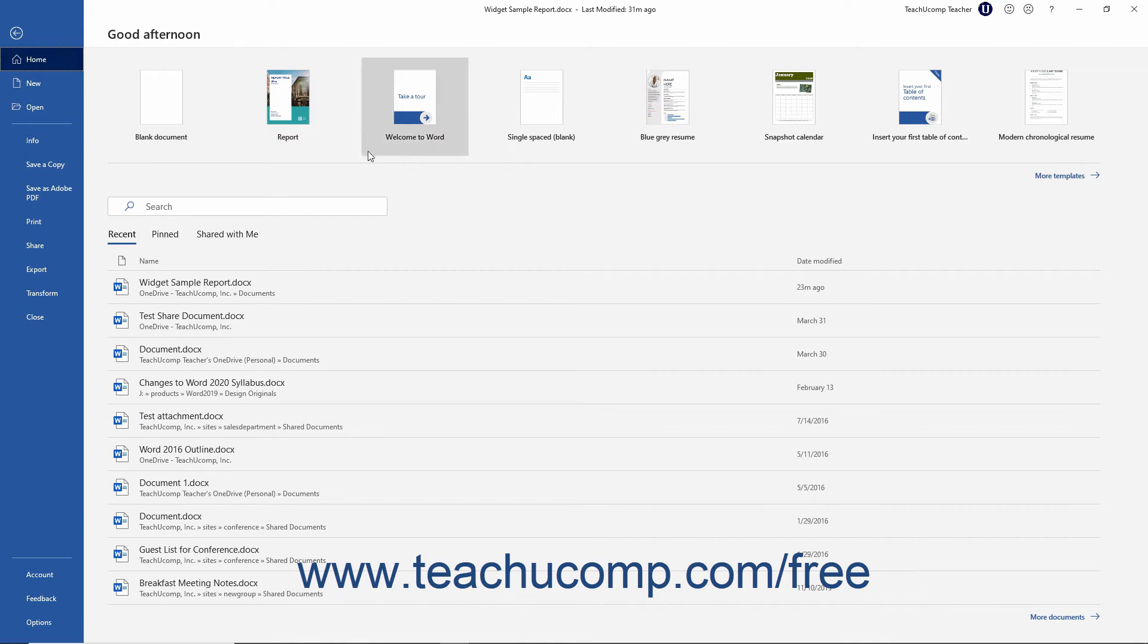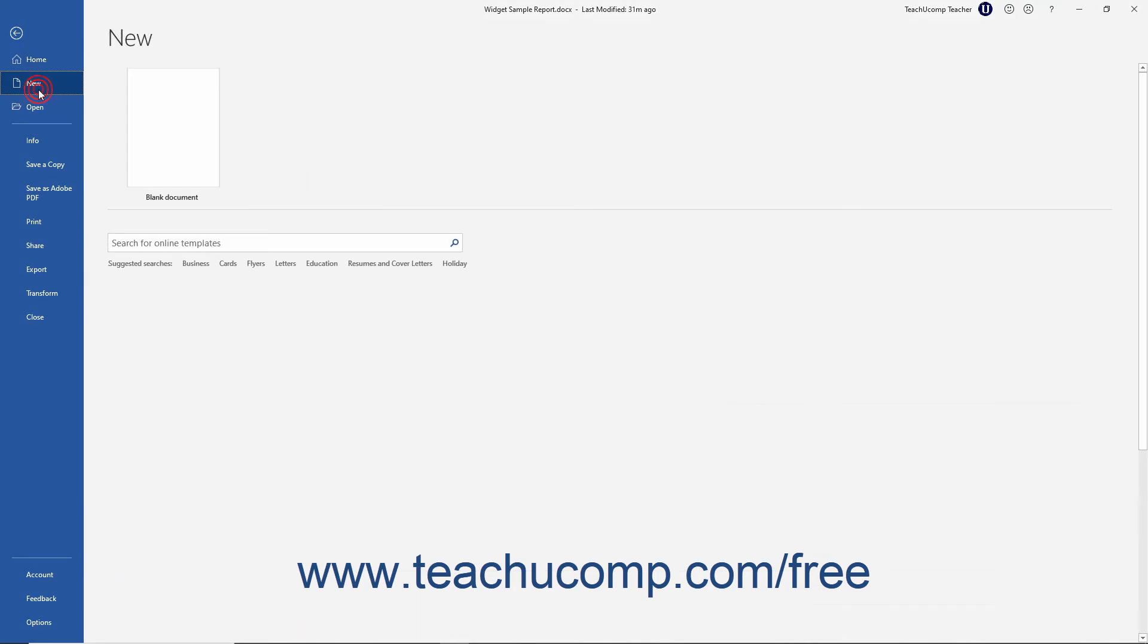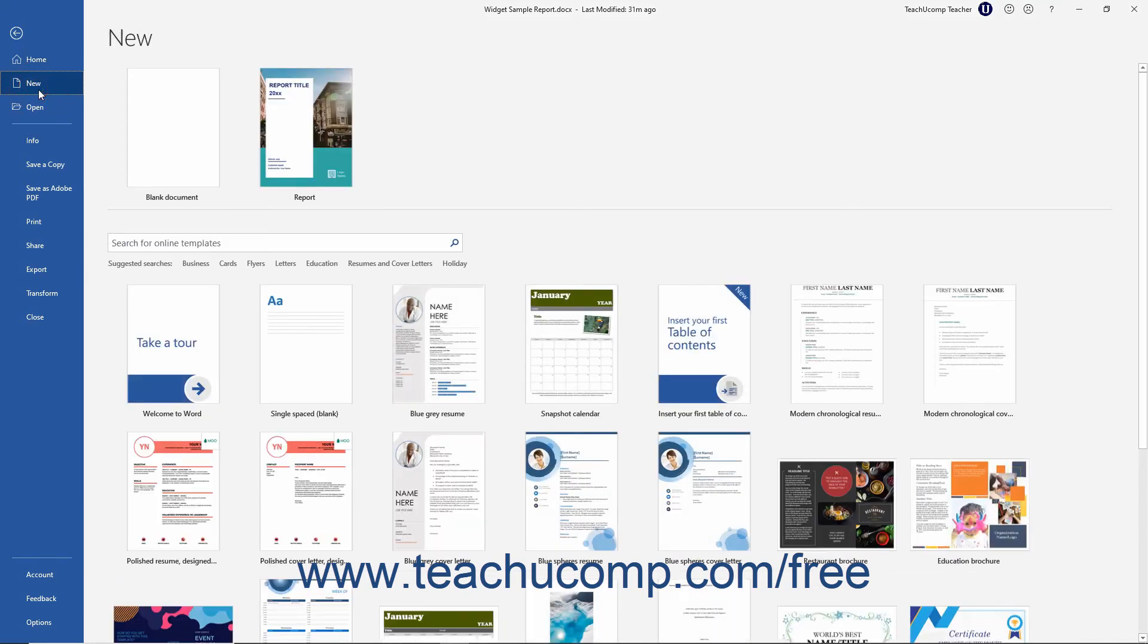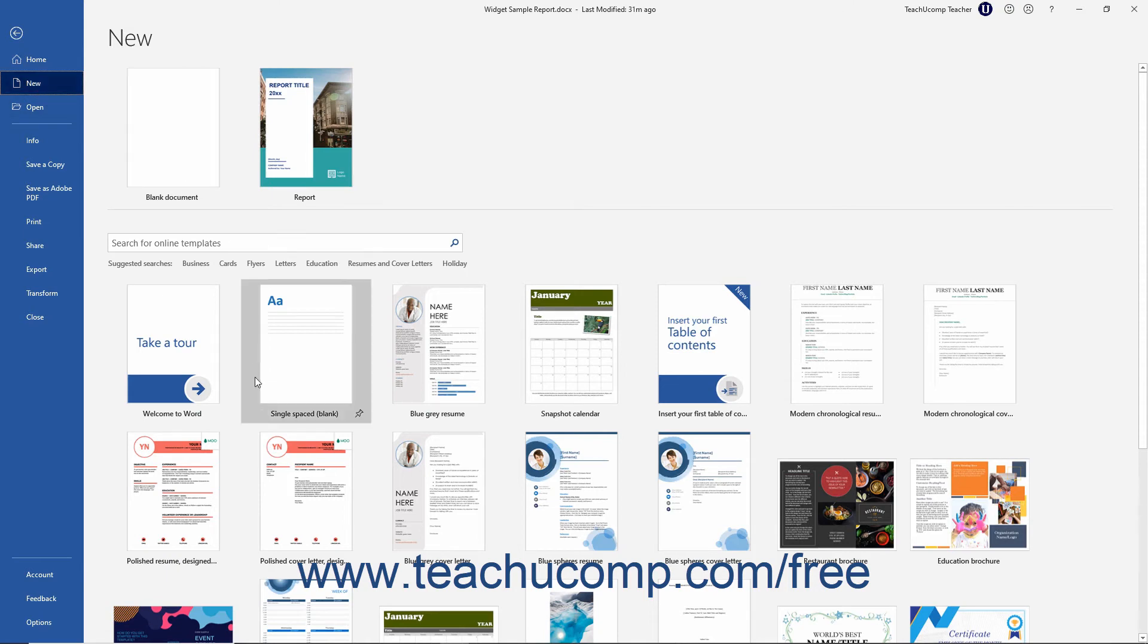For example, to create a new document, click the New command at the left side of the Backstage View. Then select the desired document template from the template listing to the right in the Backstage View.